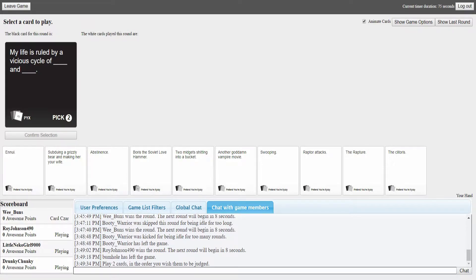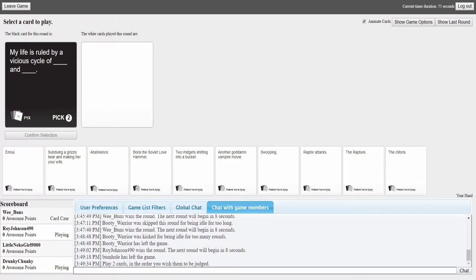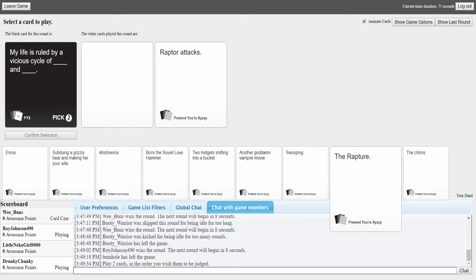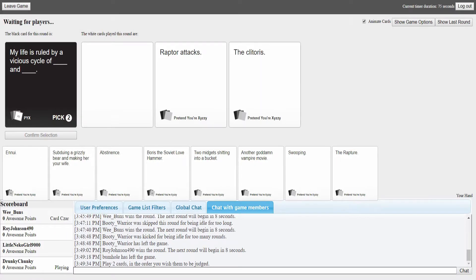You want to make any changes? No. What's the score limit? Change the score limit to seven maybe. My life is ruled by a vicious cycle of blank and blank. I had one of my cards last time was white privilege and I should have threw it in to win that. Let me see... most of my cards are really long ones.